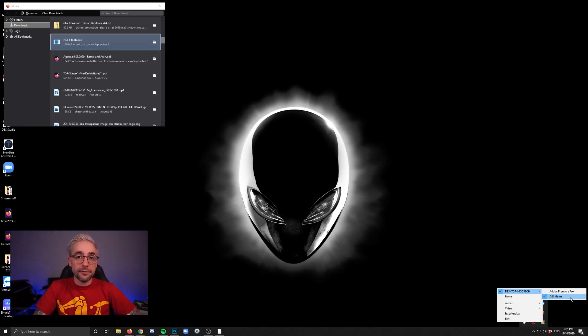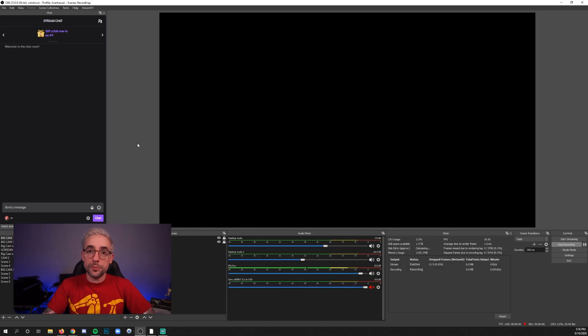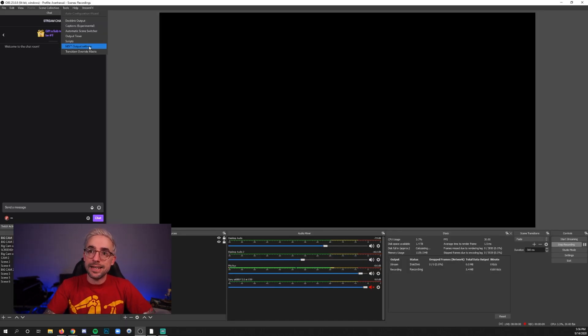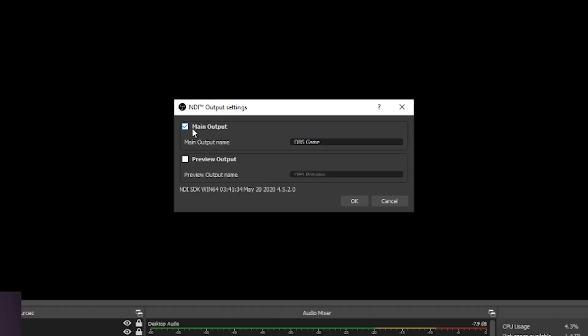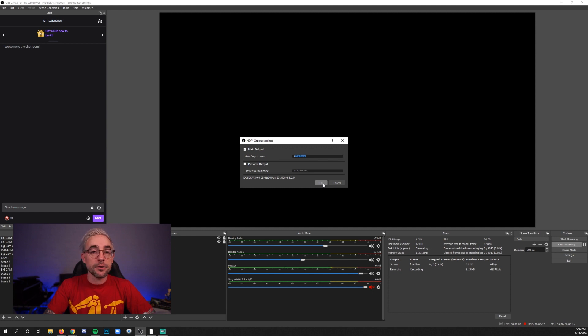If you don't know how to find that, I'll show you real quick. So in OBS, go up to the top here for Tools, and then NDI Output Settings. Make sure that you enable Main Output and give it a name, and then click OK.